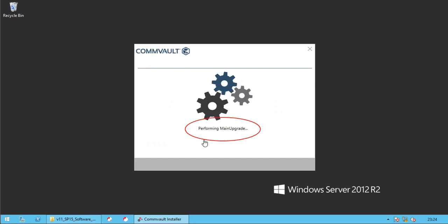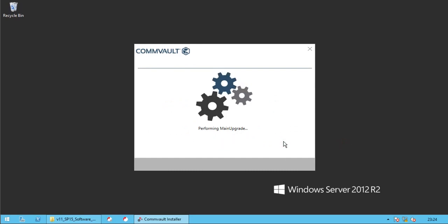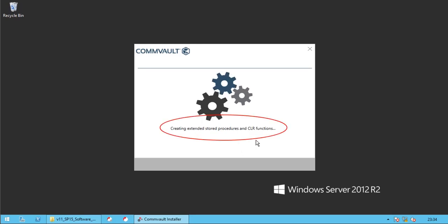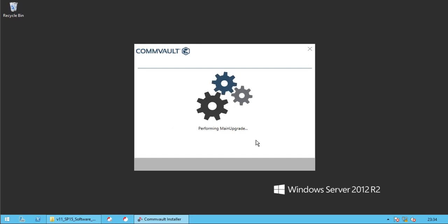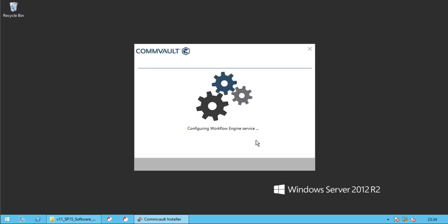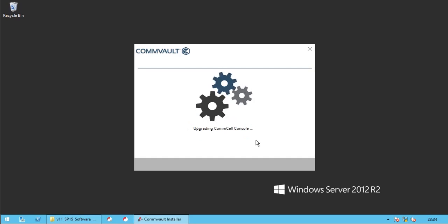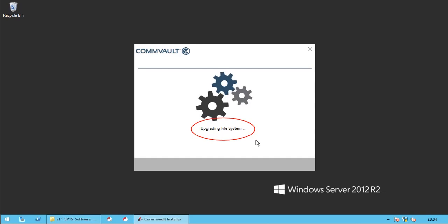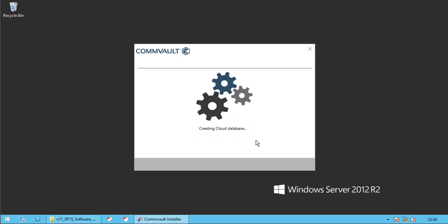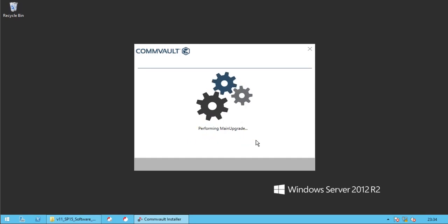Installing hotfixes. Please note this might take a while to complete. Performing main upgrade. Main upgrade as well takes time to complete. Creating extended stored procedures and CLR functions. Configuring workflow engine service. Upgrading media agent. Upgrading CommCell console. Upgrading file system. Copying cloud database files. Creating cloud database. Performing main upgrade.